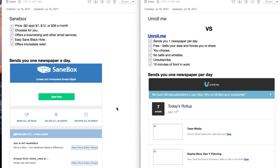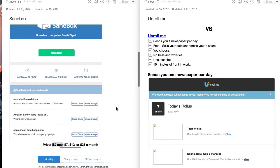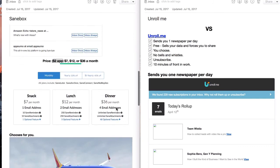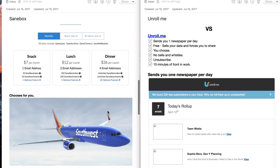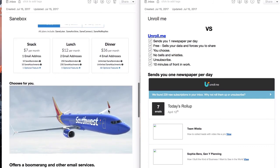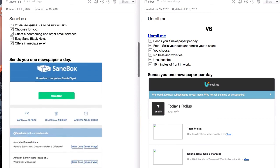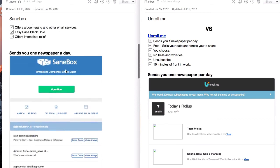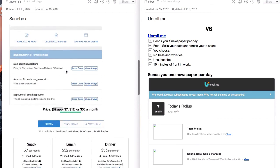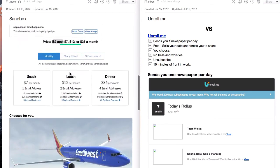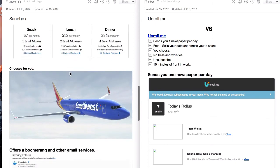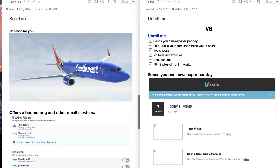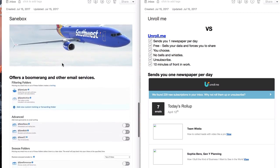SaneBox makes those choices for you. Although sometimes those choices aren't the best because I was in Section D of a Southwest flight recently because I did not get the email because SaneBox chose to filter it. So I've got another number of examples where that's happened. So that's a little bit of a downside when it comes to SaneBox. Because it's choosing for you, you don't know what it's rolling up until it's too late.